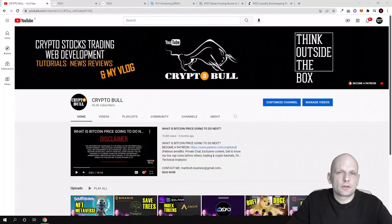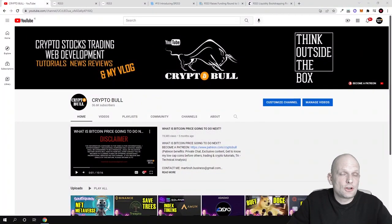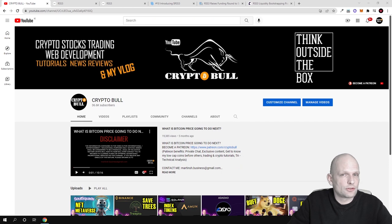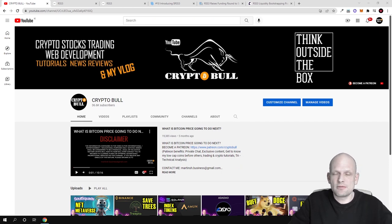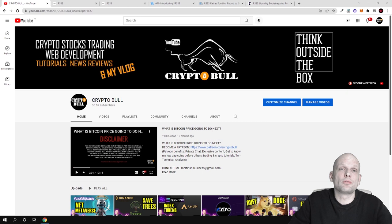Hello guys and welcome to CryptoBull. In this video we are going to talk about RSS feeds, not a simple RSS feed which we used to have previously, but we are going to talk about web 3.0 RSS feed.